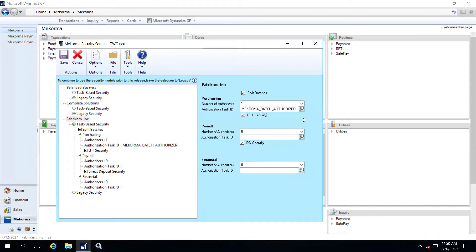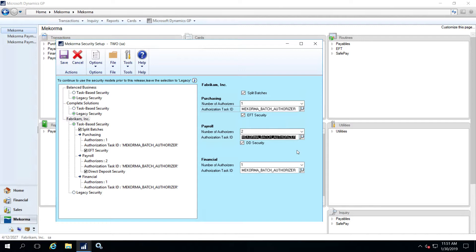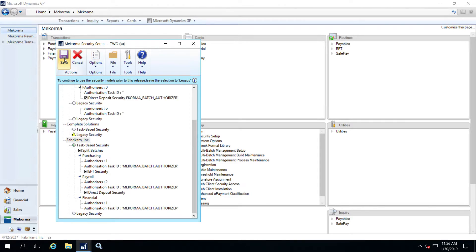If you also own the Mekorma payroll module or wish to configure authorizations for the GP financial module, you will need to designate the number of authorizers — up to two for each — and associate the authorization task ID here. If you'd like direct deposit security for the payroll module, be sure to check this box as well. Please note that if task-based security is selected and saved for all your companies, the legacy option will no longer appear. However, you can revert to legacy by clicking on Options and choosing 'enable legacy security selection.' Always save your work if you have changed any of the settings in this window.